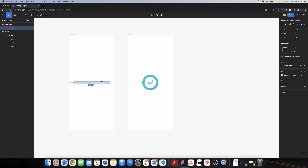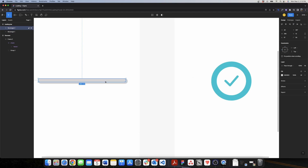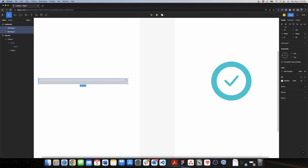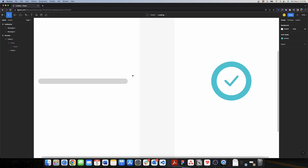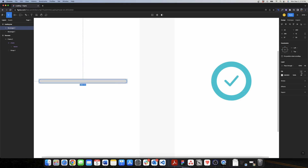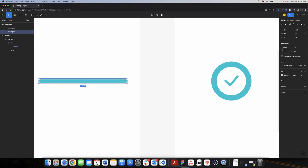I want to center this inside my frame. Now I want to duplicate this rectangle — for the progress bar I will change the width to 90 and the height to 12. I'll center these two elements and change the color of the progress bar to my primary color.